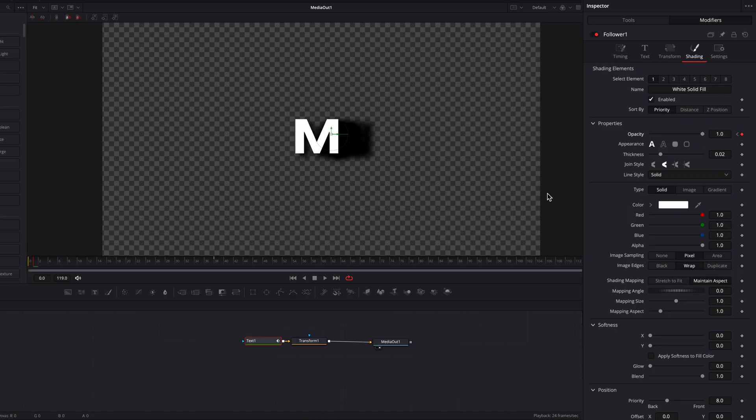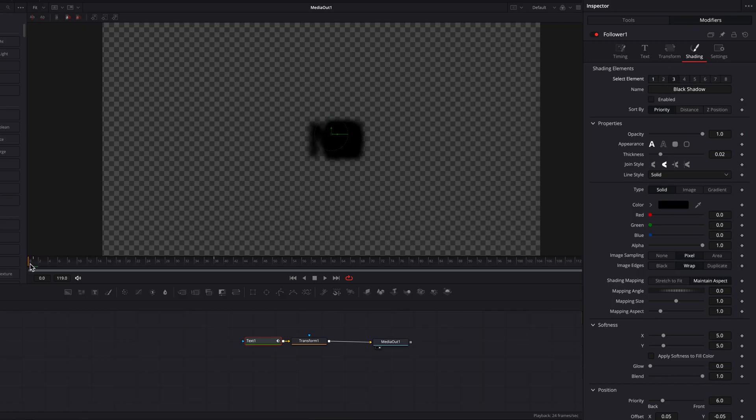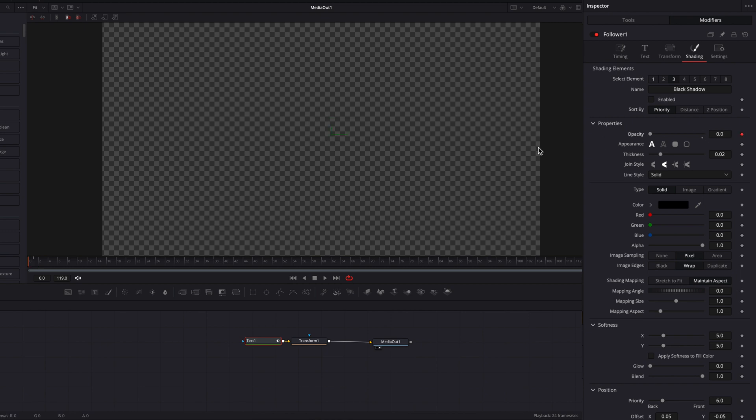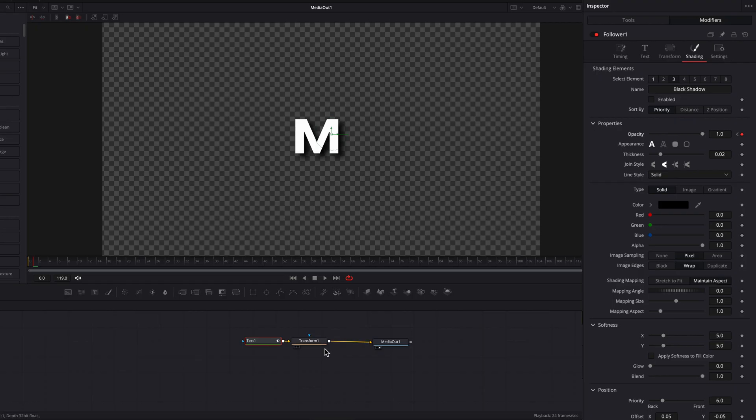Let's do the same thing for the Shadow element, which is element three. We'll go there. Once again, at the zero frame, set a keyframe for Opacity setting. Make sure it's at one and then move over one frame, bring Opacity back up to one.